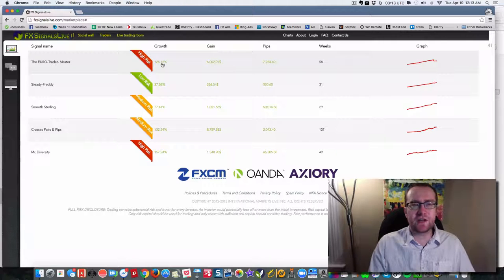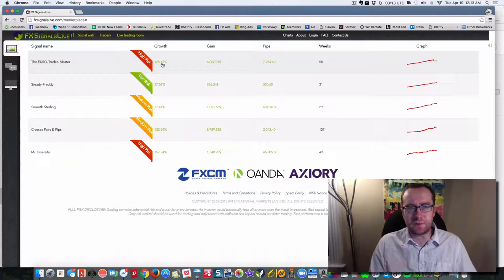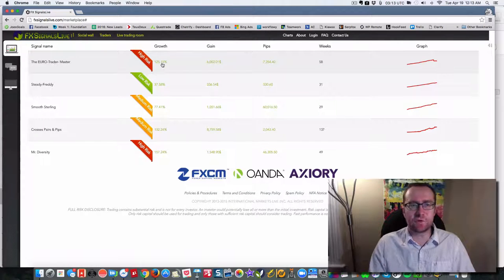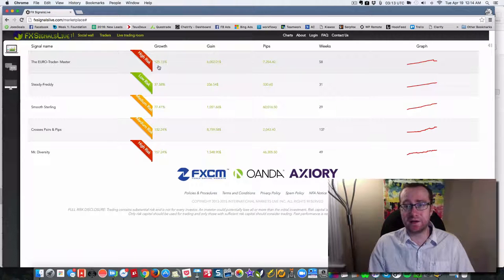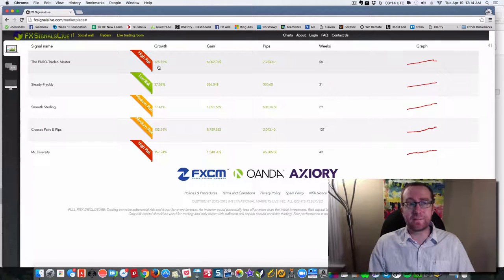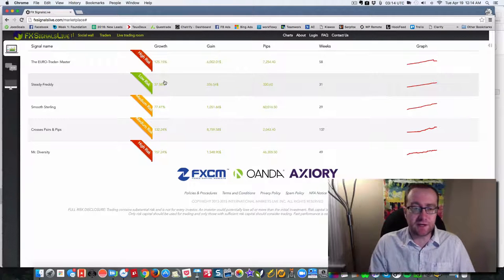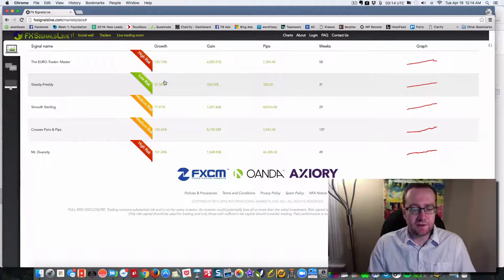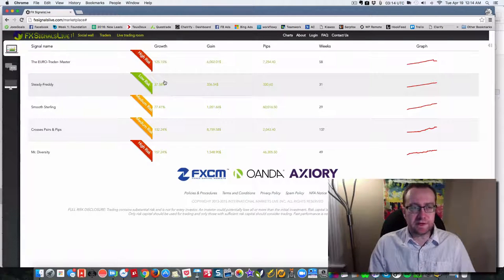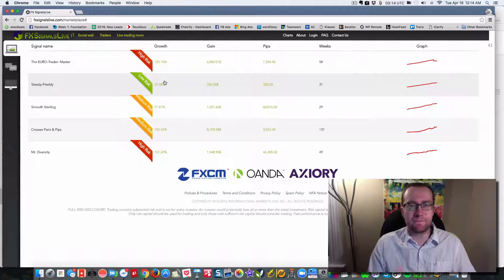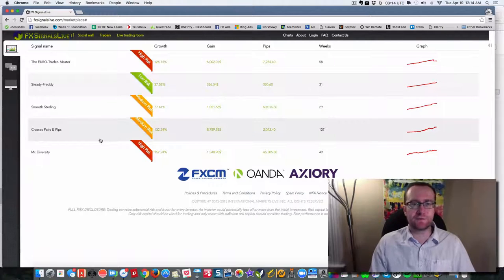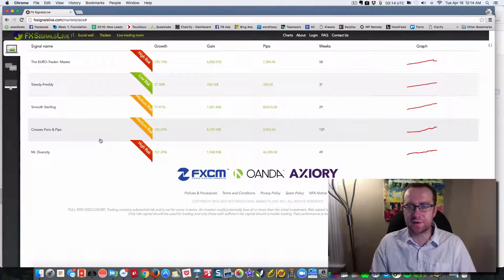Now you have to understand that past performance is not a guarantee of future profits. But that being said, I think people can understand that there are certain people that have an advantage, that are very good at what they do, best in class. These are five best in class Forex traders.